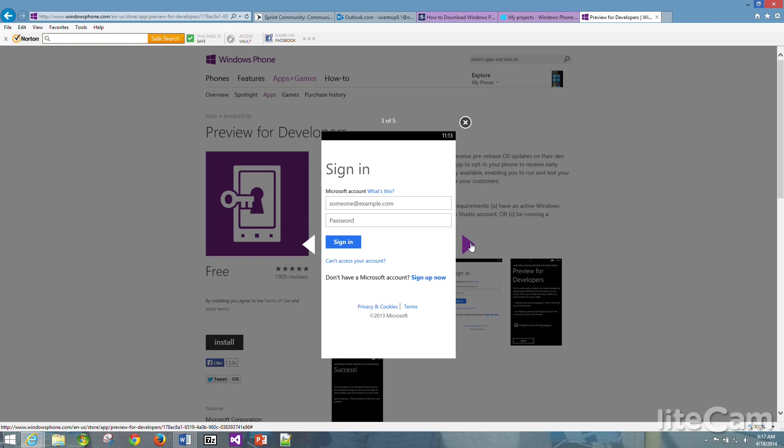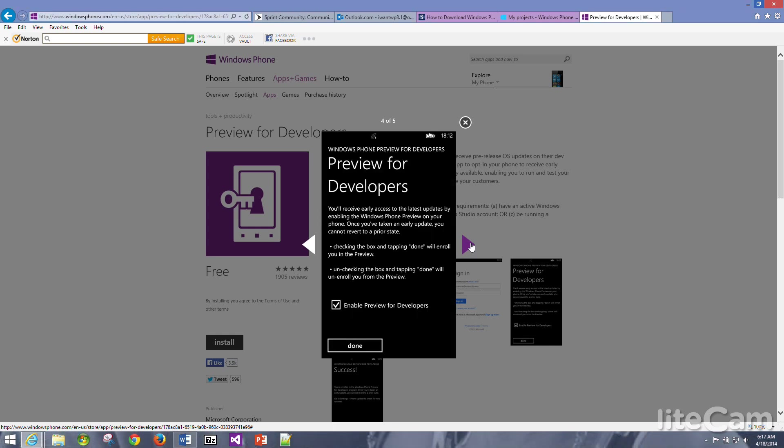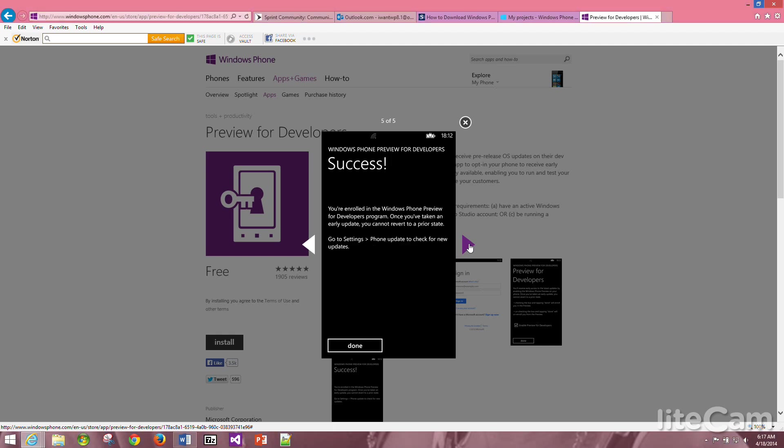Once again you will be signing in with your Microsoft account. Once you click sign in, you will come to the Preview for Developers screen. You will check the box that says enable preview for developers. Once that is done, you would tap on done.